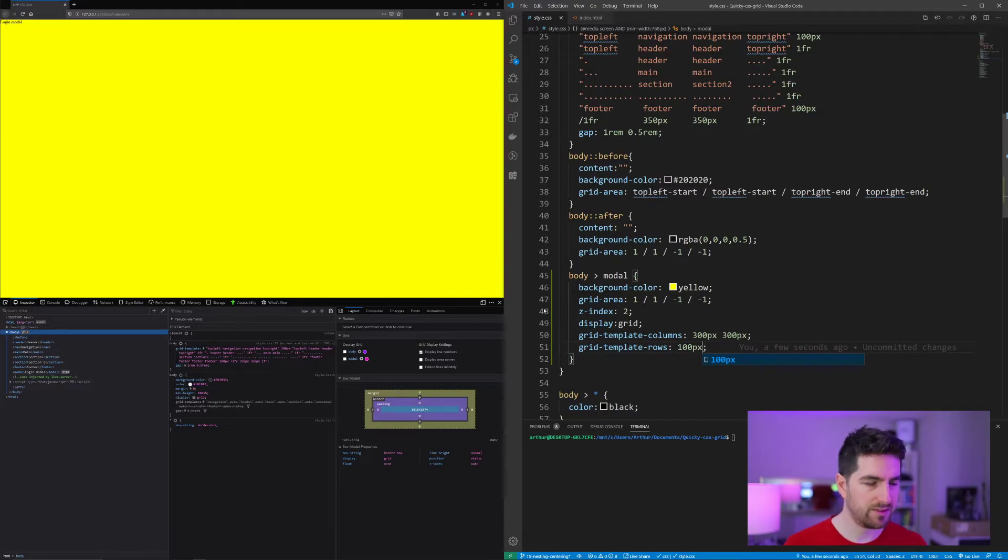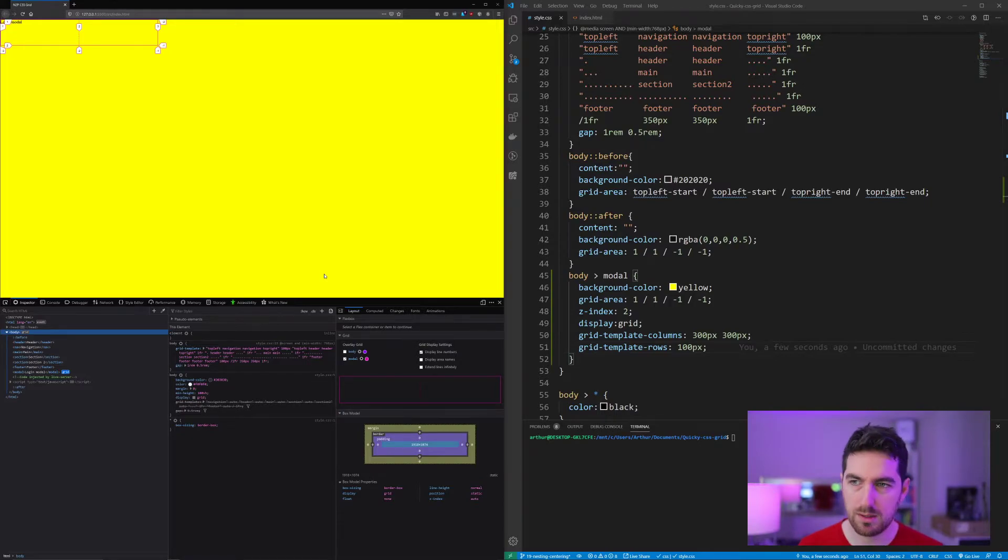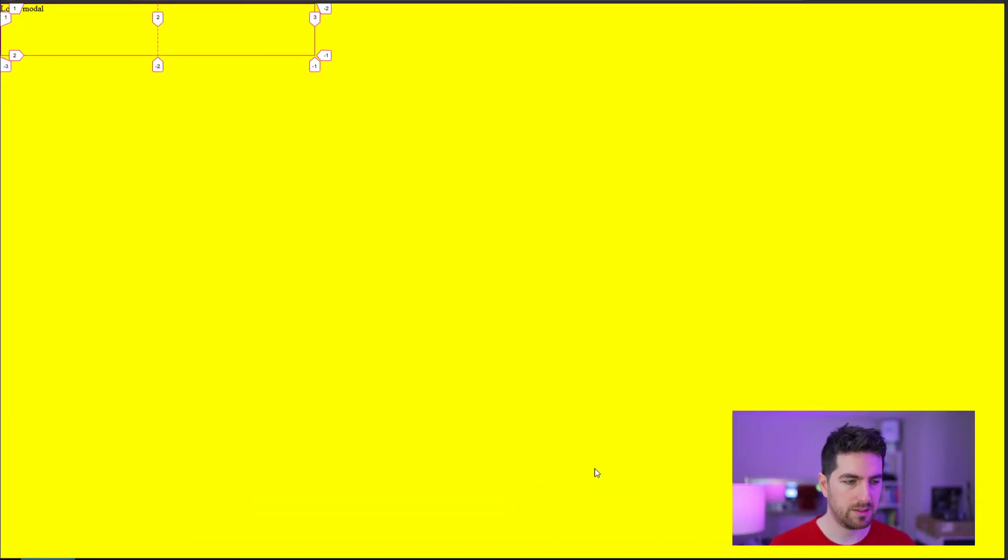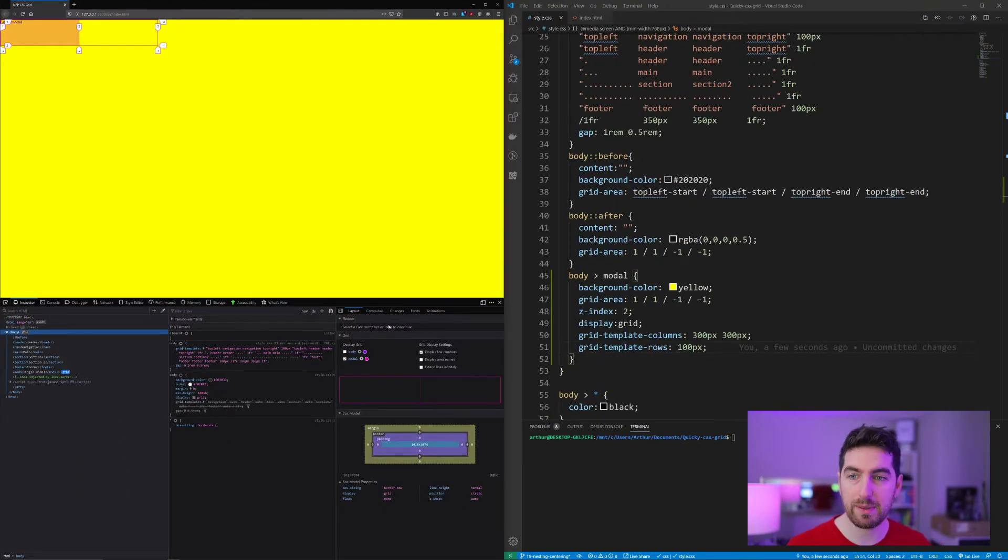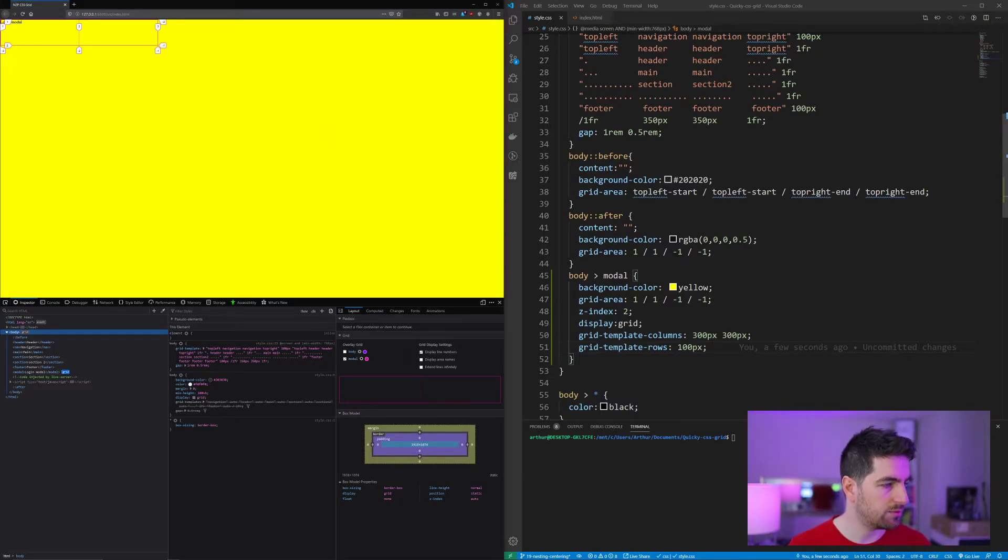So if I save this, you can see now I have my modal here with my two columns, my one row. But it takes the whole page because I defined it to be on the whole grid with my grid-area here.